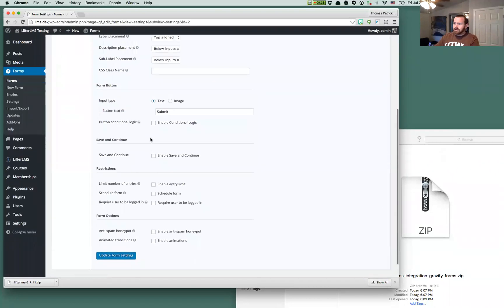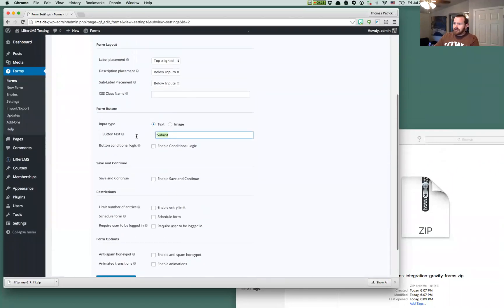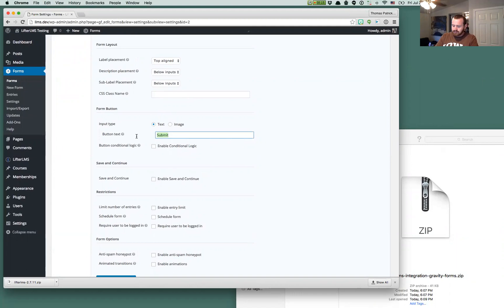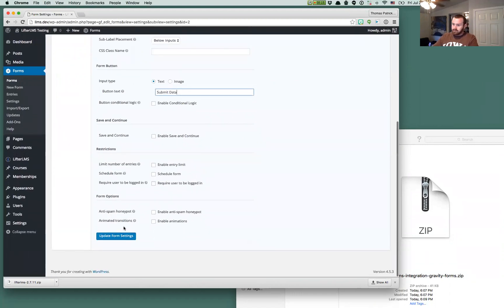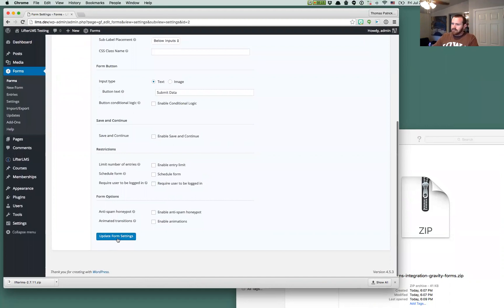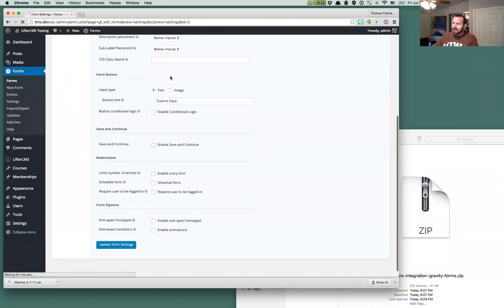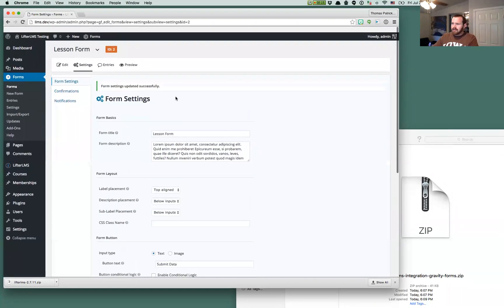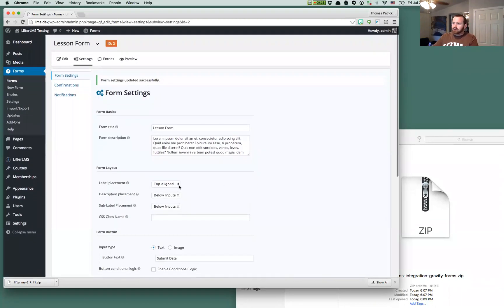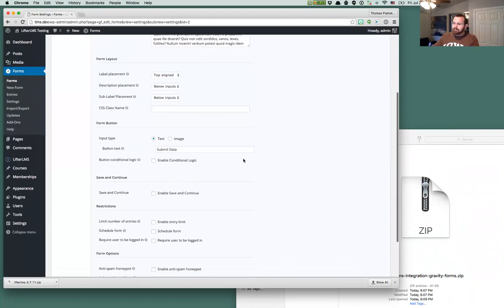So if we wanted to say, make that button say something else like submit data, or just submit, I guess, that will be displayed now instead of that mark complete button.